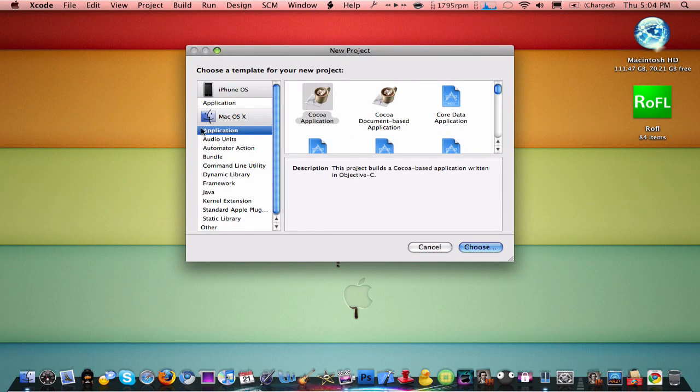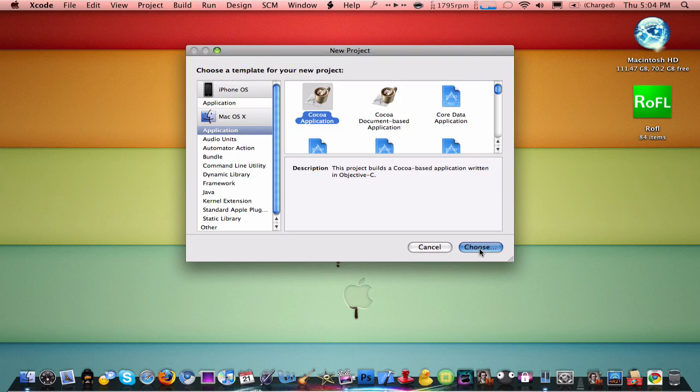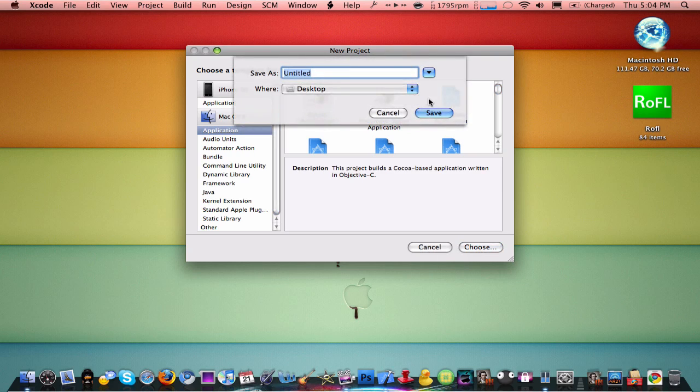Make sure you click Mac OSX and then click Application, click Cocoa Application. Click Choose and I'm just going to name it Test.